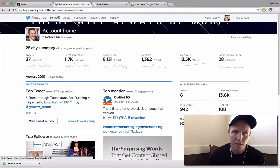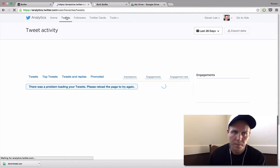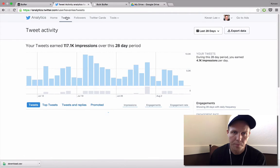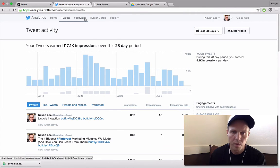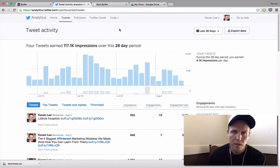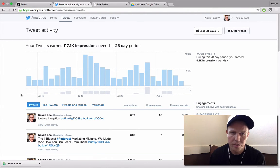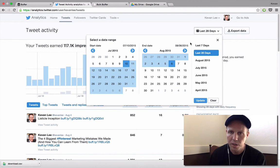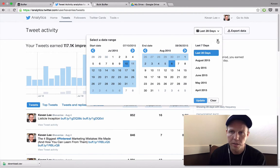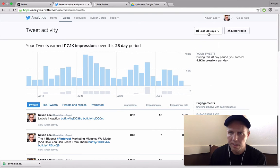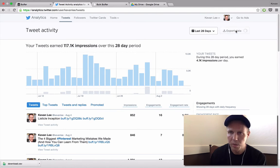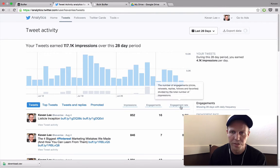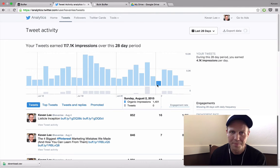If you come up to the top and click on Tweets, this shows you the activity on your tweets from the last 28-day periods. You can customize the date range here if you'd like to. We'll go ahead and leave this as the last 28 days. You can click Export Data and it will download a file for you.